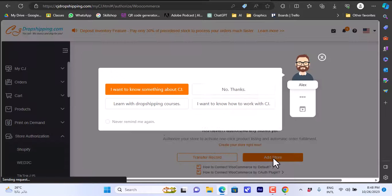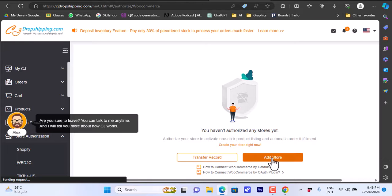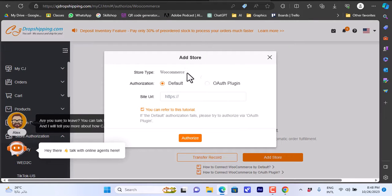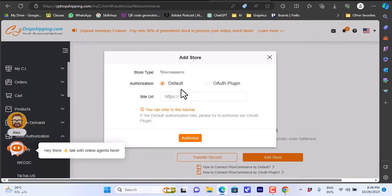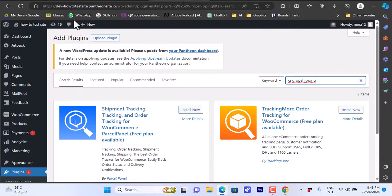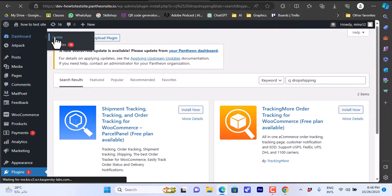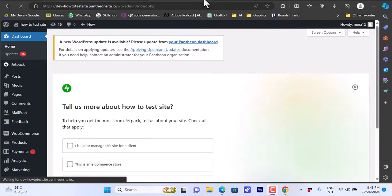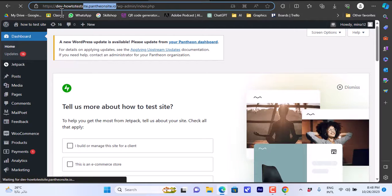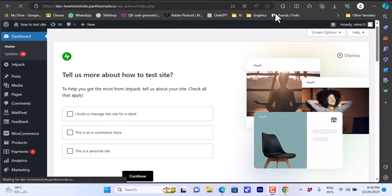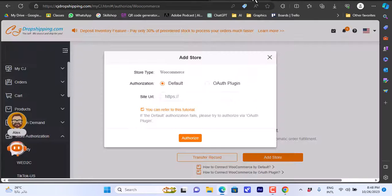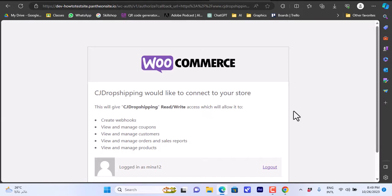It will say you haven't authorized any stores yet. Click on Add Store. Then copy your WooCommerce store link — go to your WooCommerce website dashboard and copy the URL before the '/wp-admin' part. Paste that link into the CJ Dropshipping field and click Authorize.